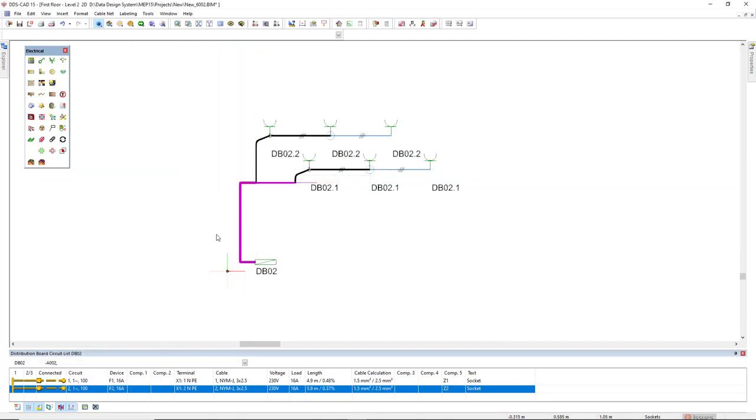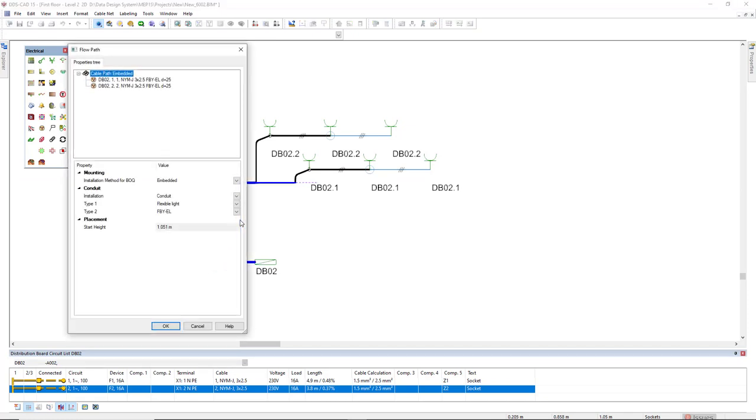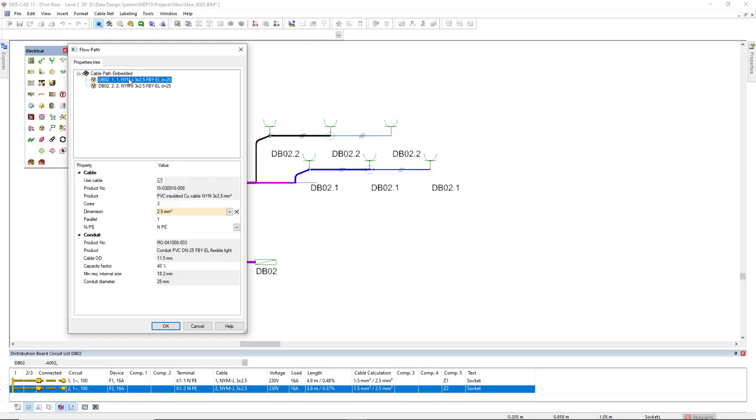Okay, if now I double click the cable path, I see here the indication of all the circuits that belong to this cable path. By selecting a cable in the properties tree, it's also highlighted in the model.